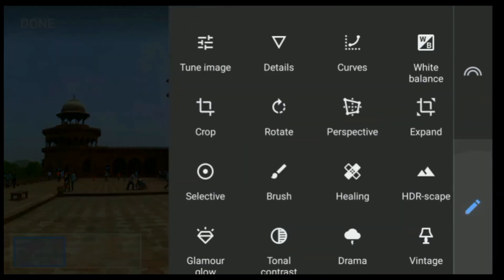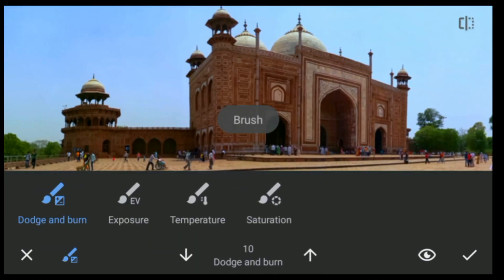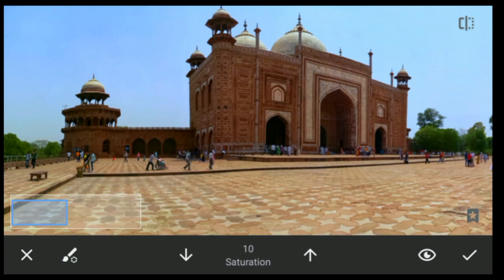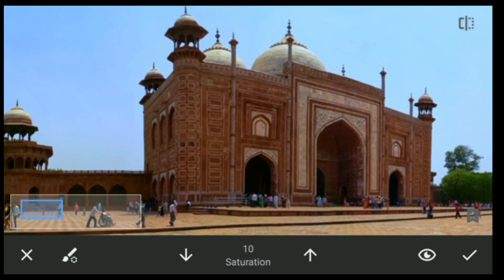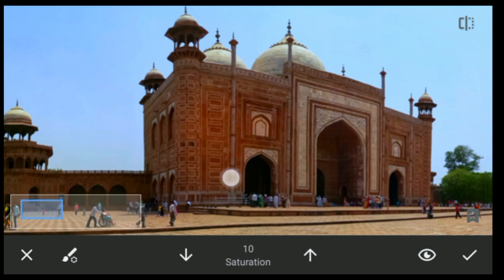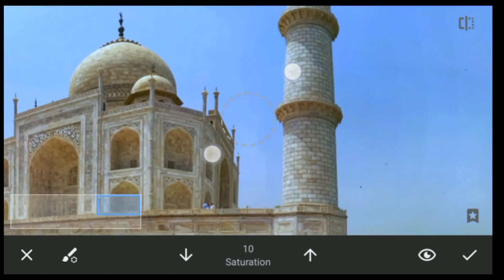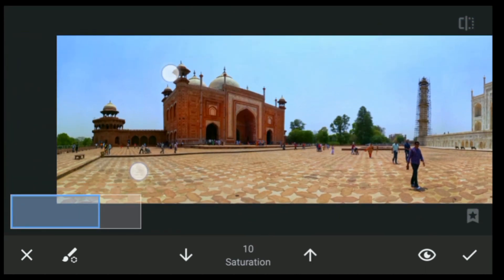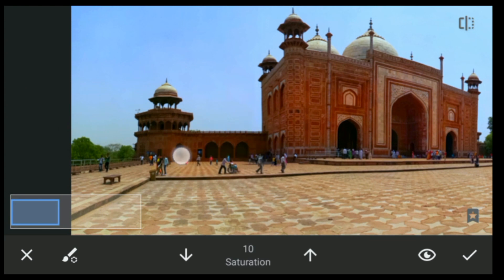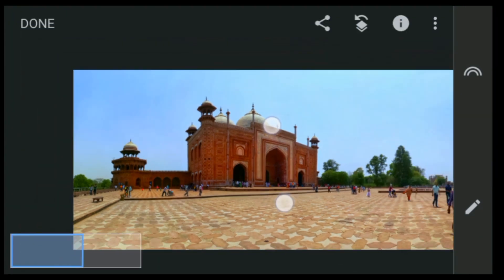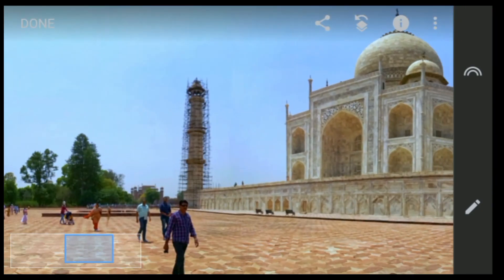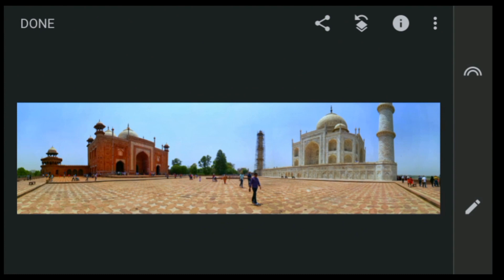After that, click on Tools again, click on Brush, and set the saturation to 10. I'm going to brush here on this building so that I can get that saturation for that building. After that, click on the tick button.